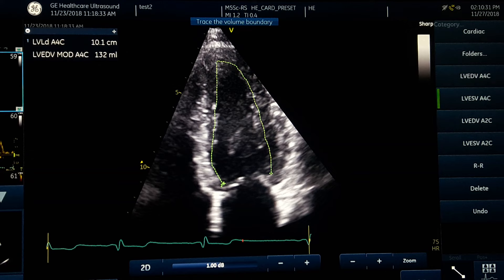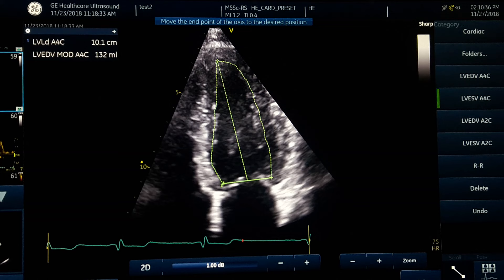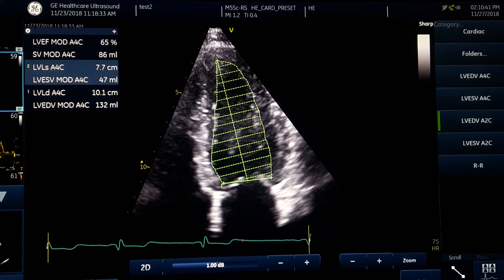I finish at the lateral hinge point and click Set. Based on the calculation, the ejection fraction is 65%. This patient is very young, healthy, and athletic, so that result is absolutely fine.